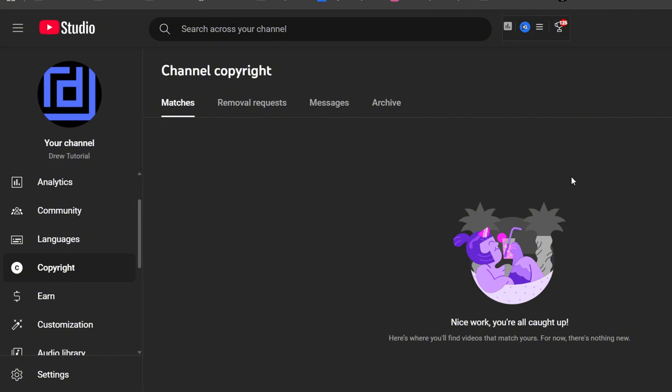And someone reuploads your video or takes parts of your video to remake content or repurpose your content, the YouTube system will detect that video, detect your content, and it will show you under the copyright section here of your channel.